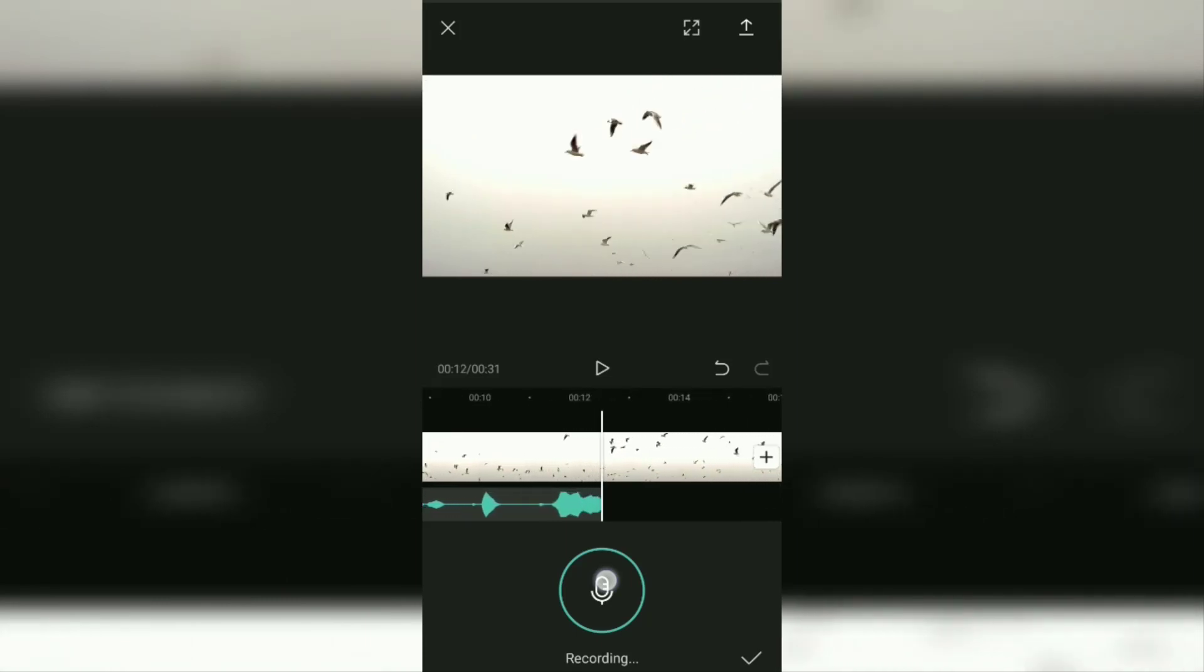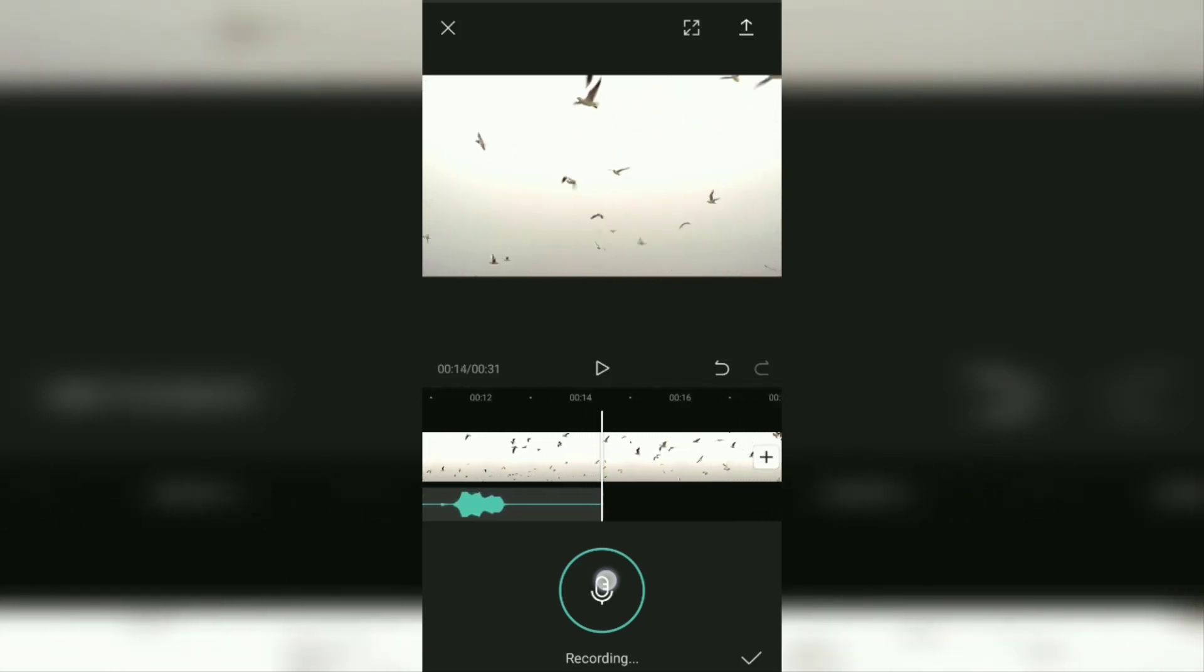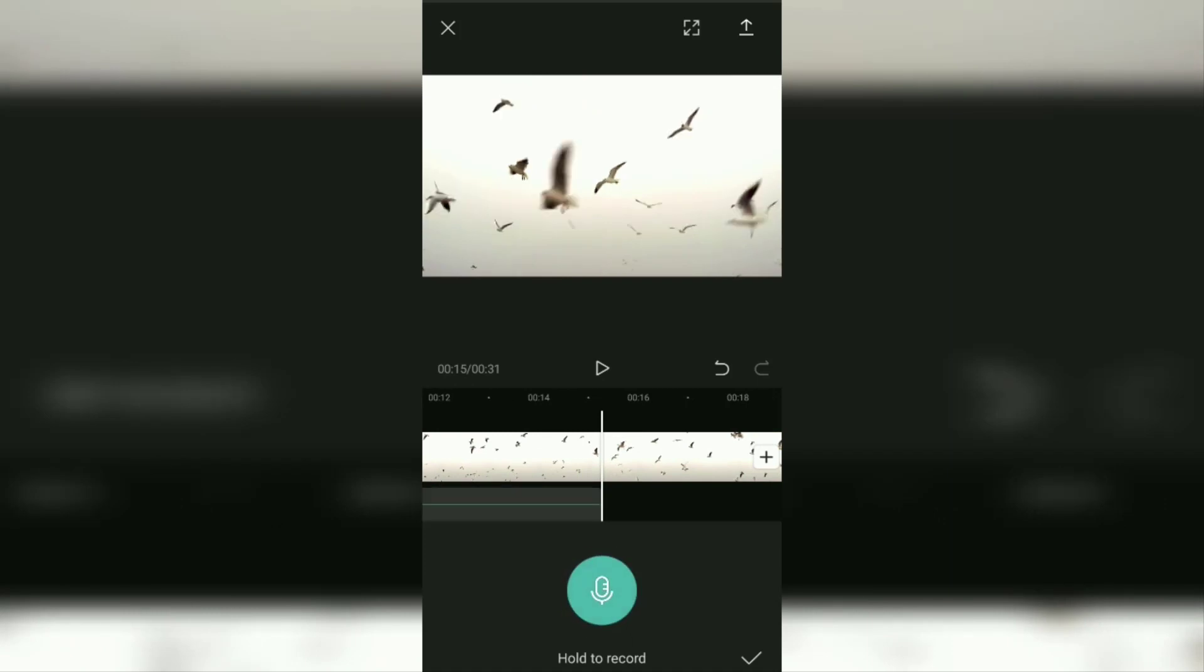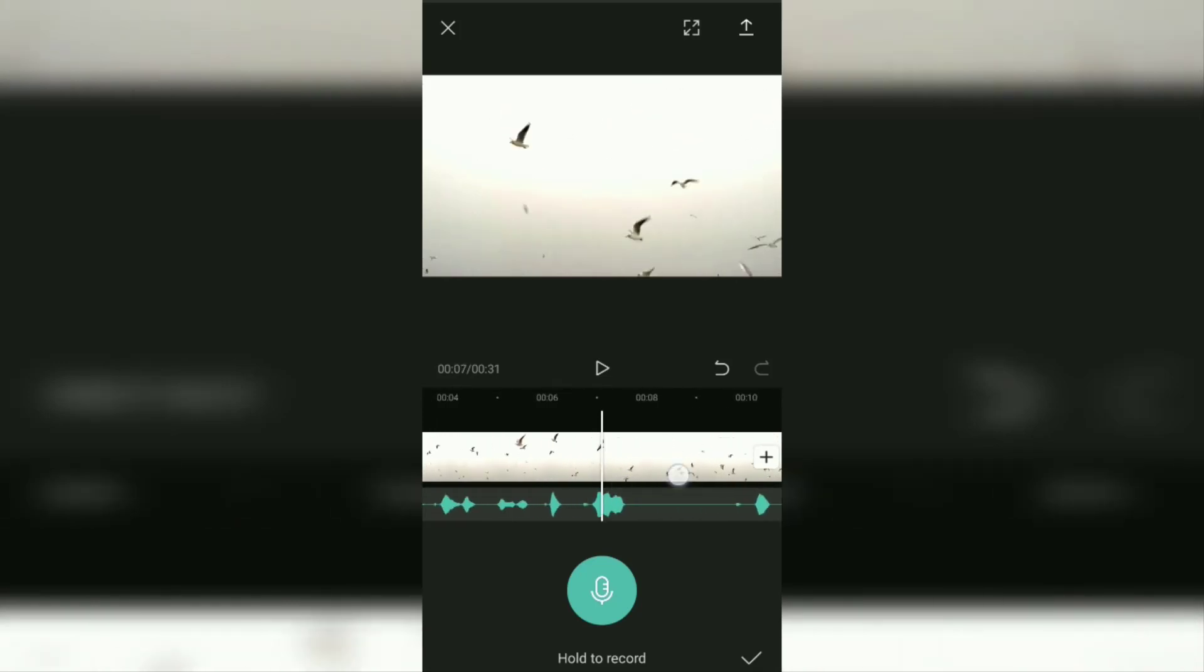After speaking, then you release the record button. Okay, at this point you have finished adding your voice recording in CapCut as a video narrator.